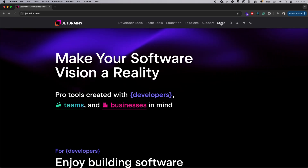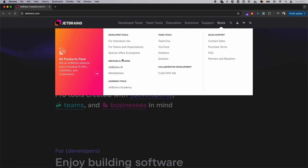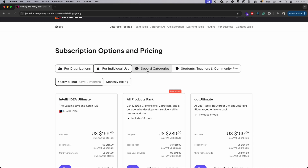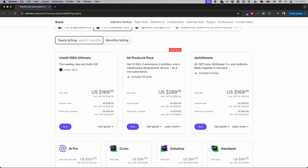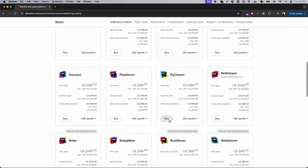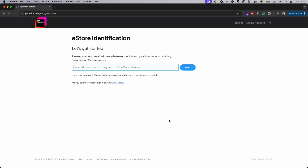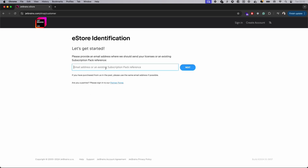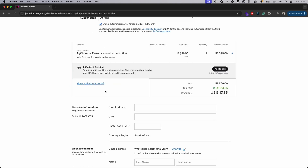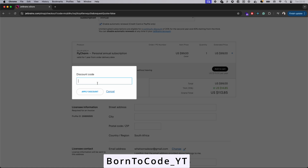Head over to the JetBrains official site, click on store, then individual use. Make sure you have the yearly billing option selected, then click buy on the product you're interested in. Sign in or create a new account, then click on have a discount code and enter bond2code_YT.